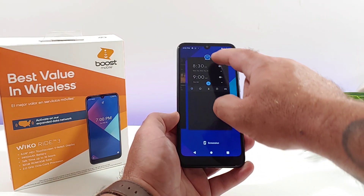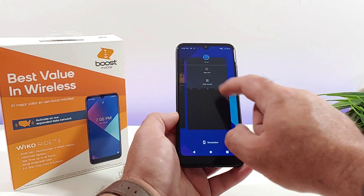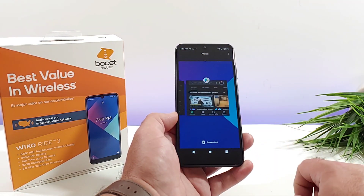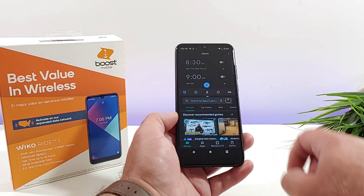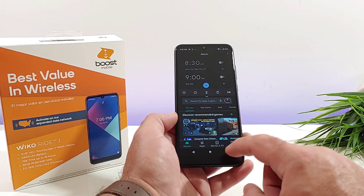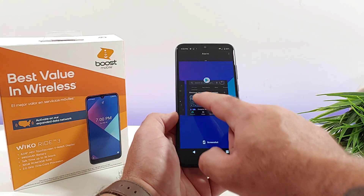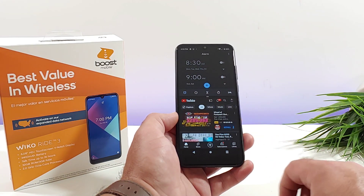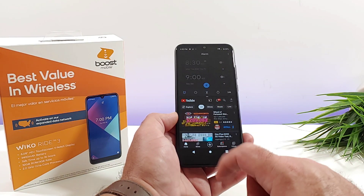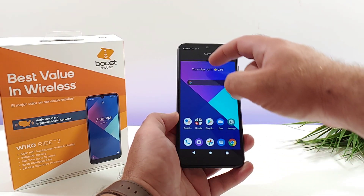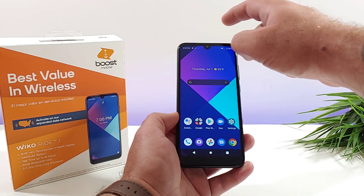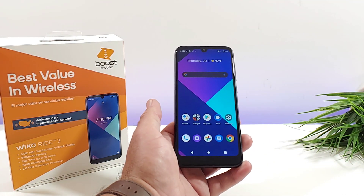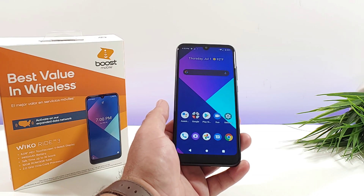That's basically it for this video — that's how you can split screen multitask on the Wiko Ride 3. If you found this video helpful or informative in any way, please hit that thumbs up button and subscribe to the channel for more future videos just like this. This is Paul Tech and I will talk to you on the next one, bye.